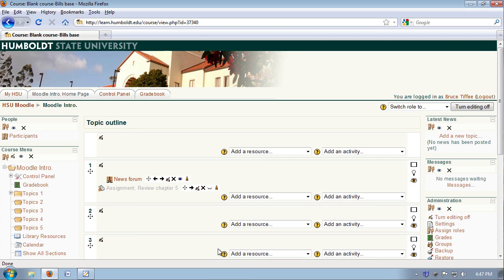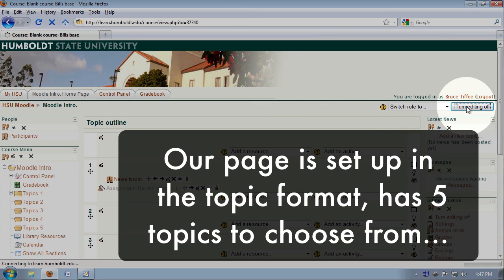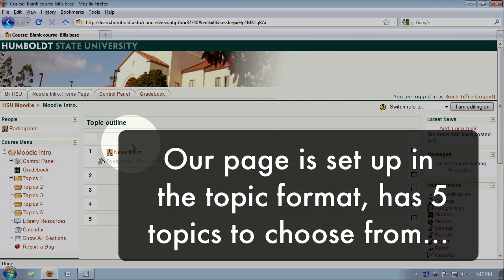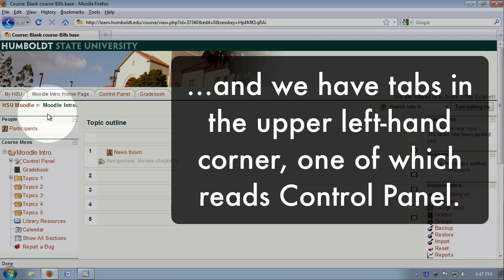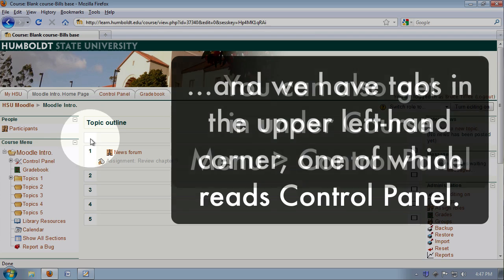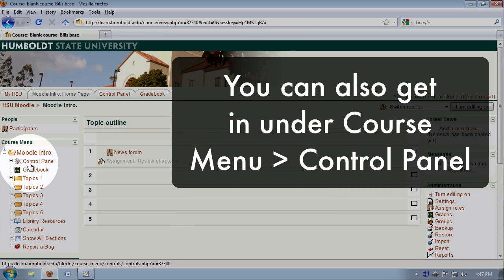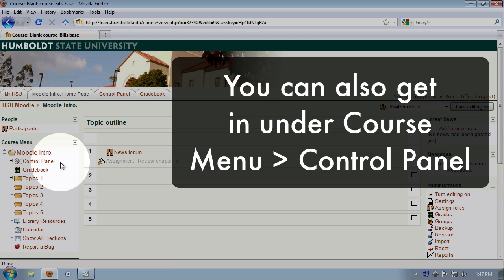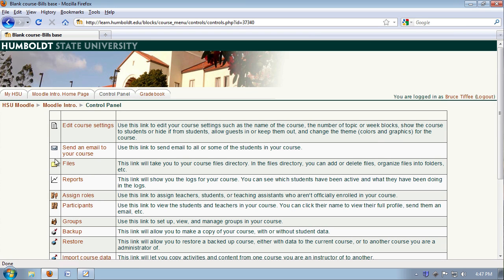We don't need to turn editing on for this, but do notice our page is set up in the topic format, has five topics to choose from, and we have tabs in the upper left-hand corner, one of which reads control panel. You can get in that way or go to the left-hand column in the course menu and choose control panel from there. Since that's where I am, that's what I'm going to click.